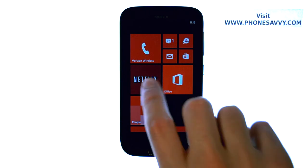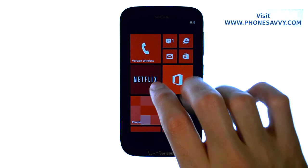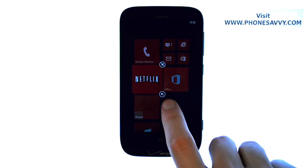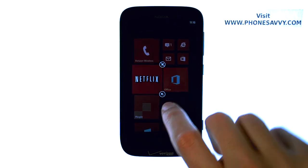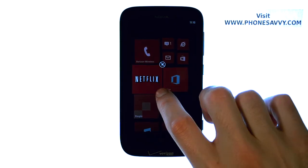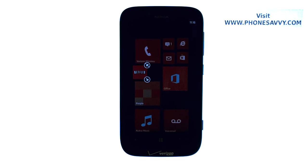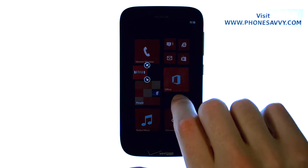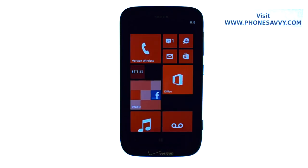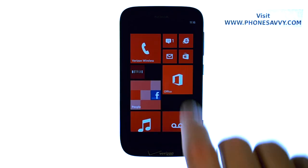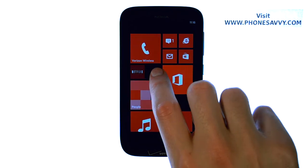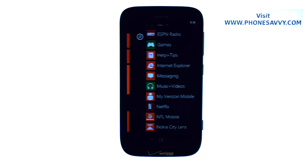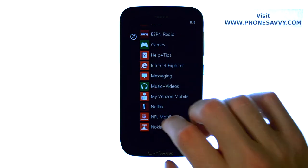I can also change the size of this app if I touch and hold it. This little arrow will give me an option to change the size of it so I can make it smaller, and that will give me room to maybe fit another tile right here.